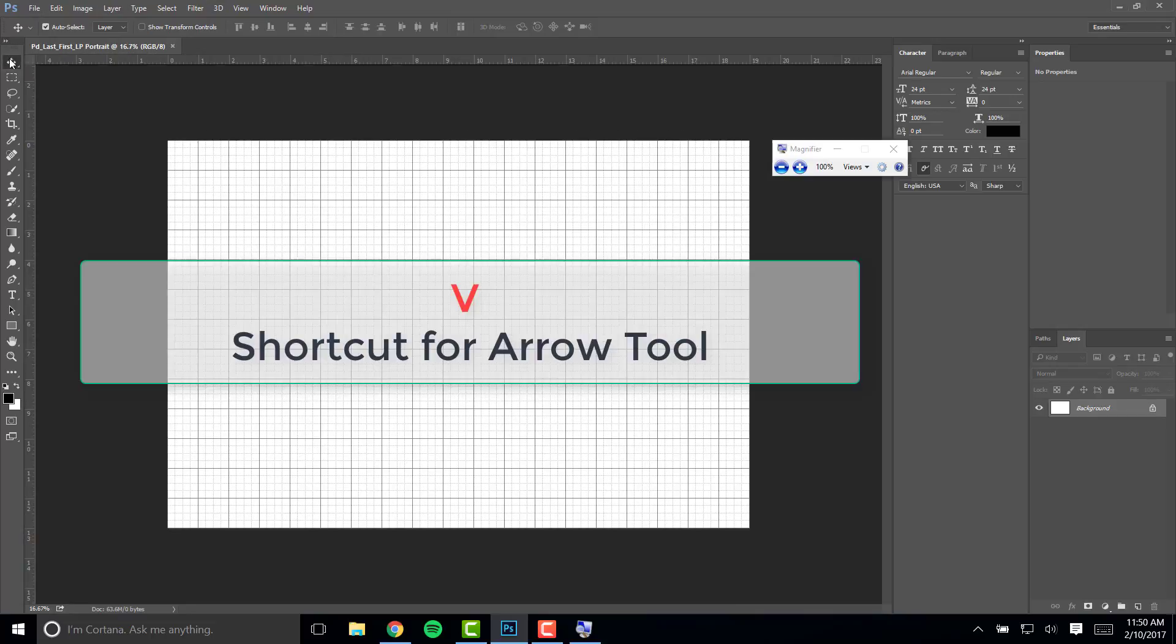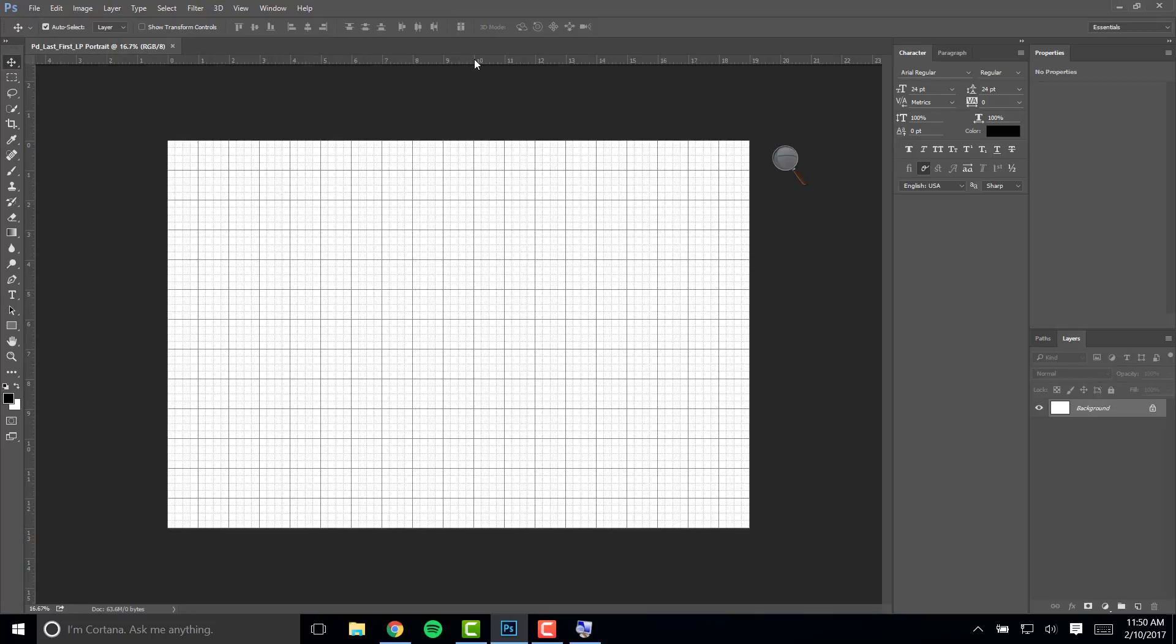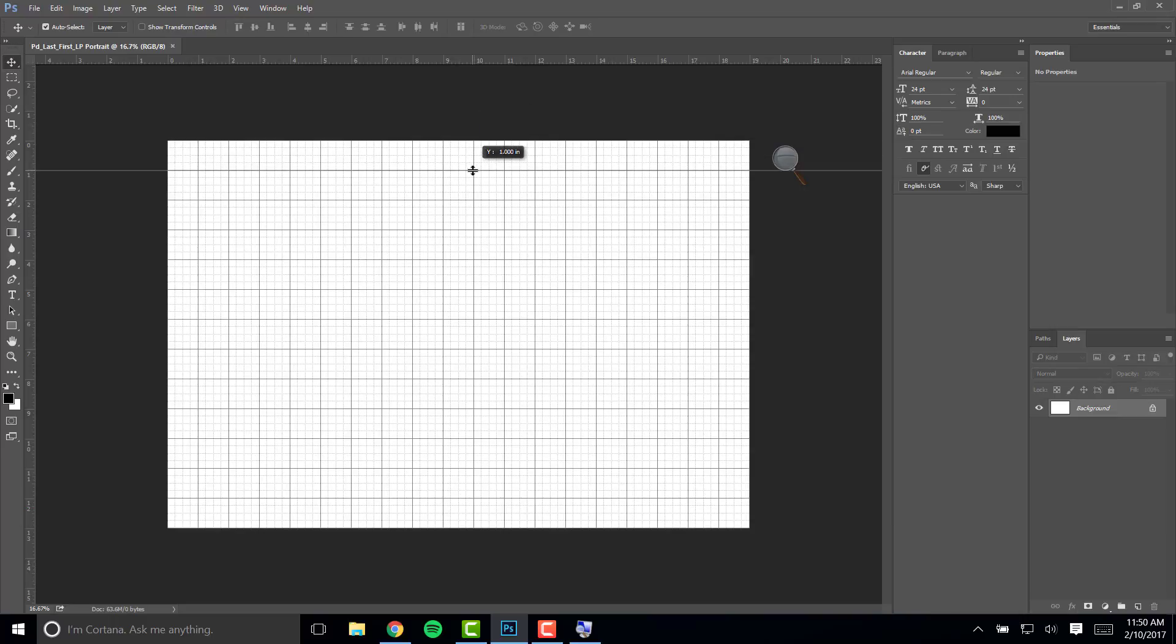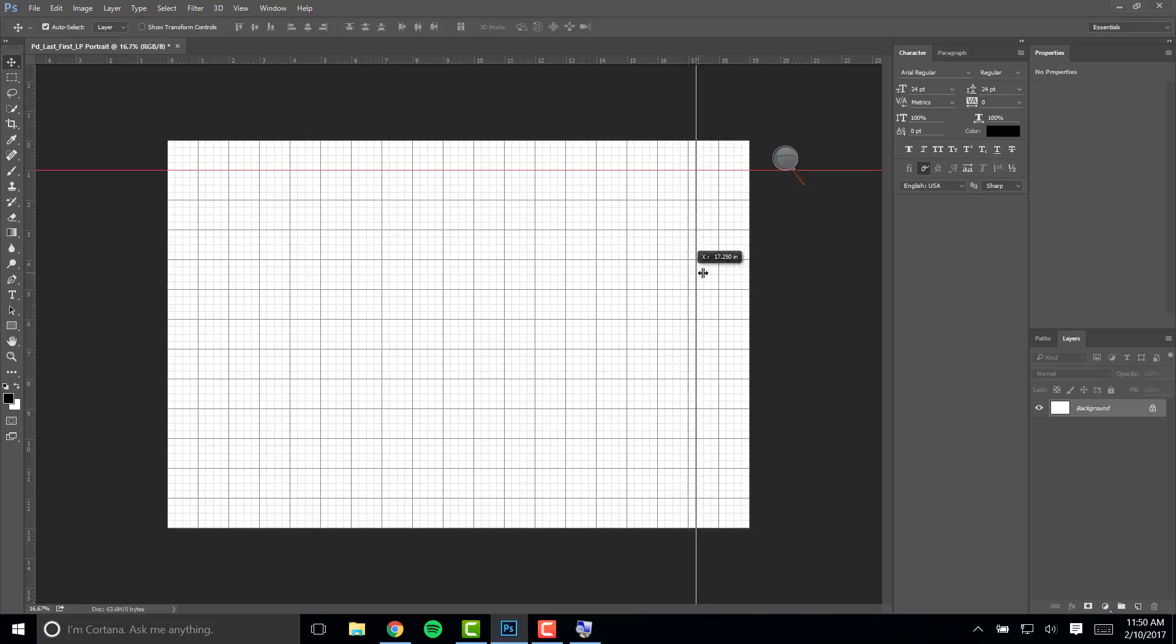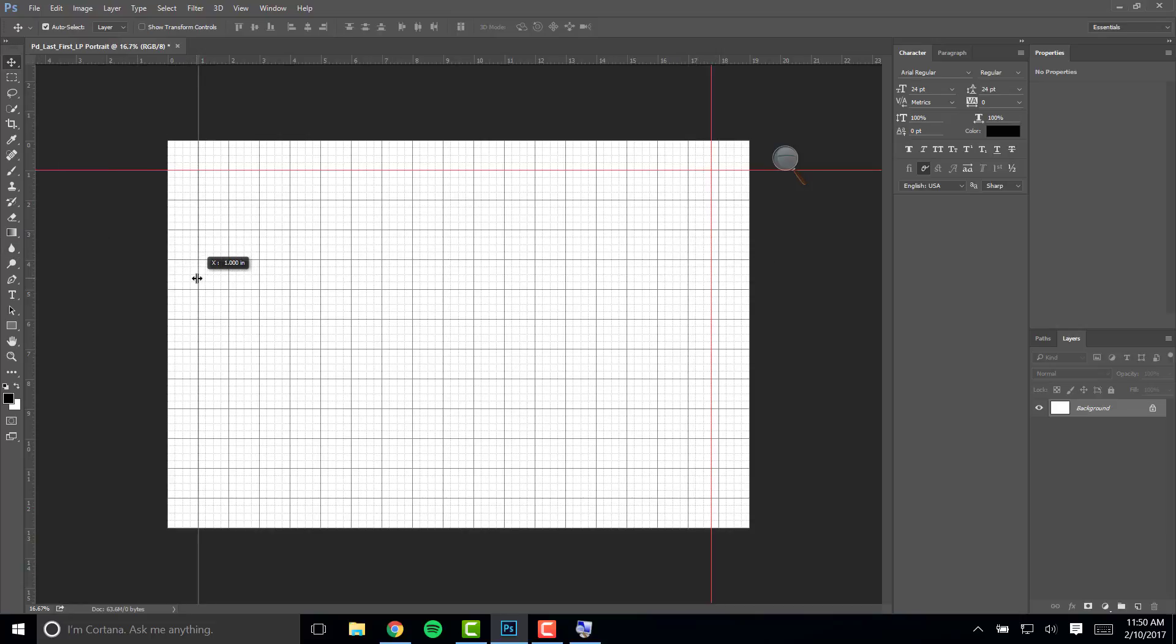Grab your arrow tool and click inside the top ruler and drag it so it is one inch from the top. Do the same thing all the way to the right, one inch. Do that on the left and do that on the bottom.